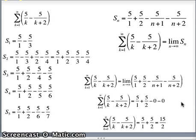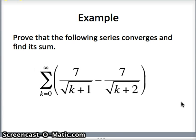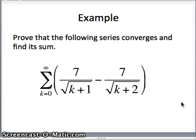Let's take a look at one more example: the sum as k goes from 0 to infinity of negative 7 over the square root of k plus 1 minus 7 over the square root of k plus 2. Our process is going to be the same. We're going to find elements of the sequence — a sub 0, a sub 1, a sub 2, a sub 3, a sub 4, a sub 5 — add those together to find our partial sums. Note that s sub n means the sum up to a sub n, and since the series starts at k equals 0, we include a sub 0.